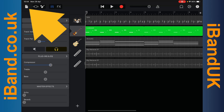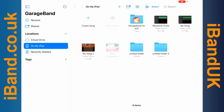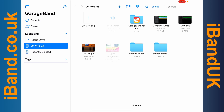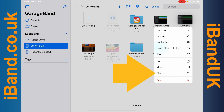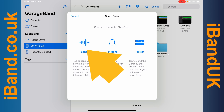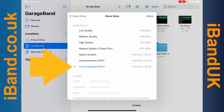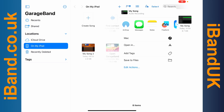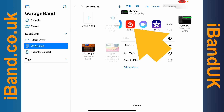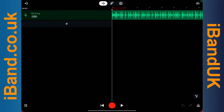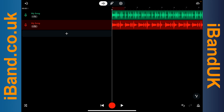Now tap on the folder icon again, and press on your project until a pop-up menu appears. Tap on Share, tap on Song, tap on Uncompressed Wave, and tap on Share. Now scroll through the apps and tap on the BandLab app icon again. The second track of your GarageBand project will now open in the same BandLab project.